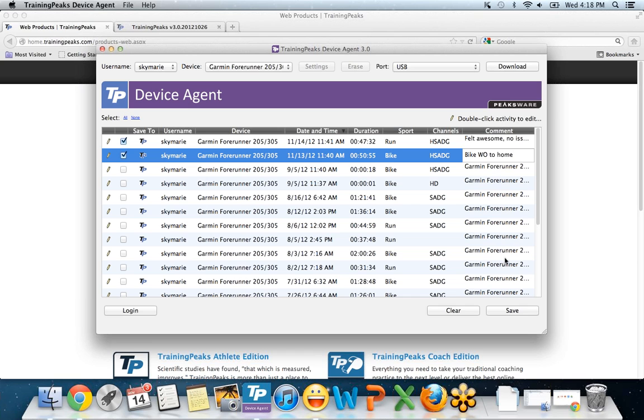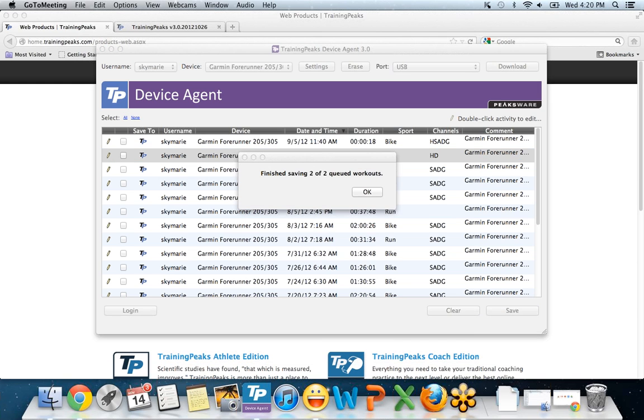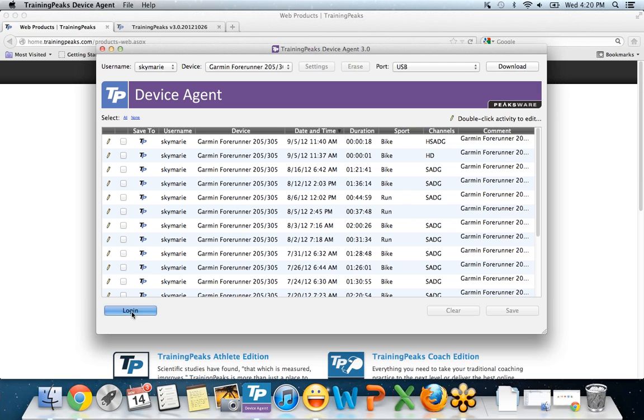That's pretty much it. Now I'm just going to click save and it's going to save those two workouts to my TrainingPeaks account. It's doing that right now. After I'm done looking at my TrainingPeaks account, reading all my data, I'm going to remember to clear the history on this watch. So this has been saved. If we just click on the login button, it's going to open up our TrainingPeaks account.